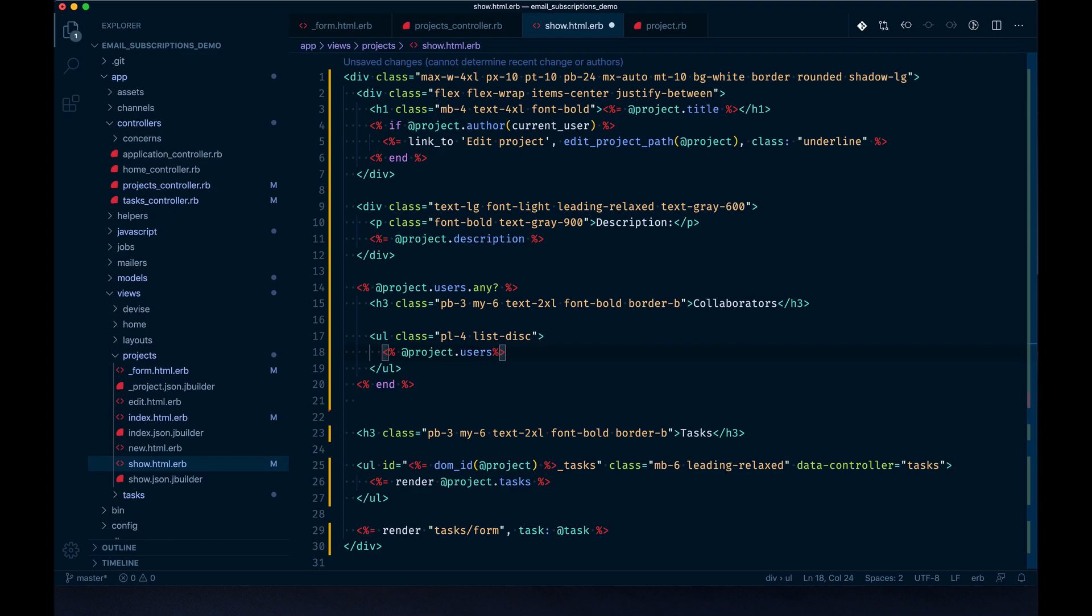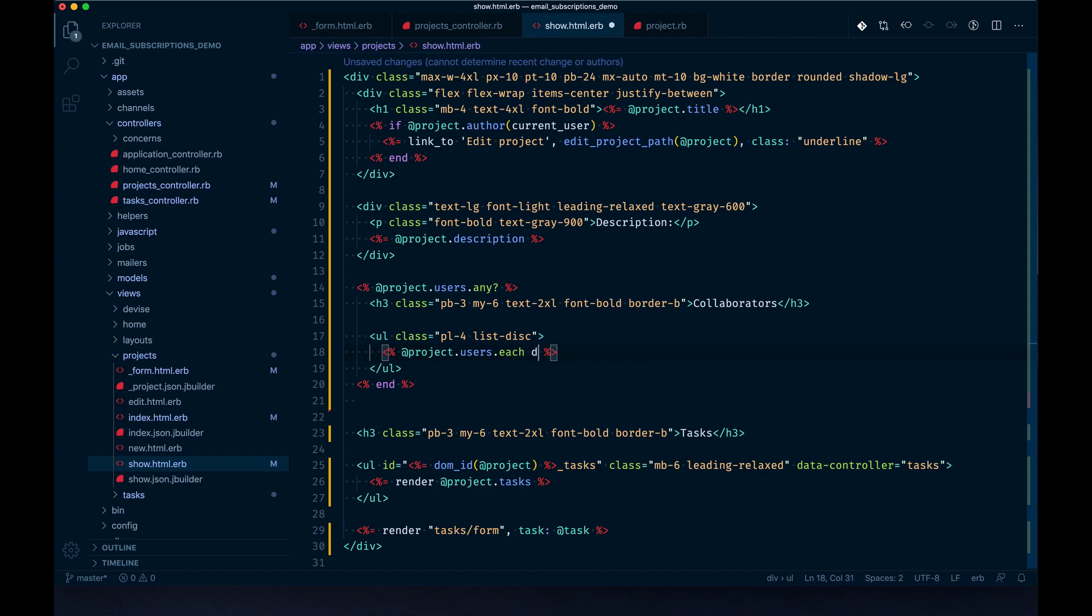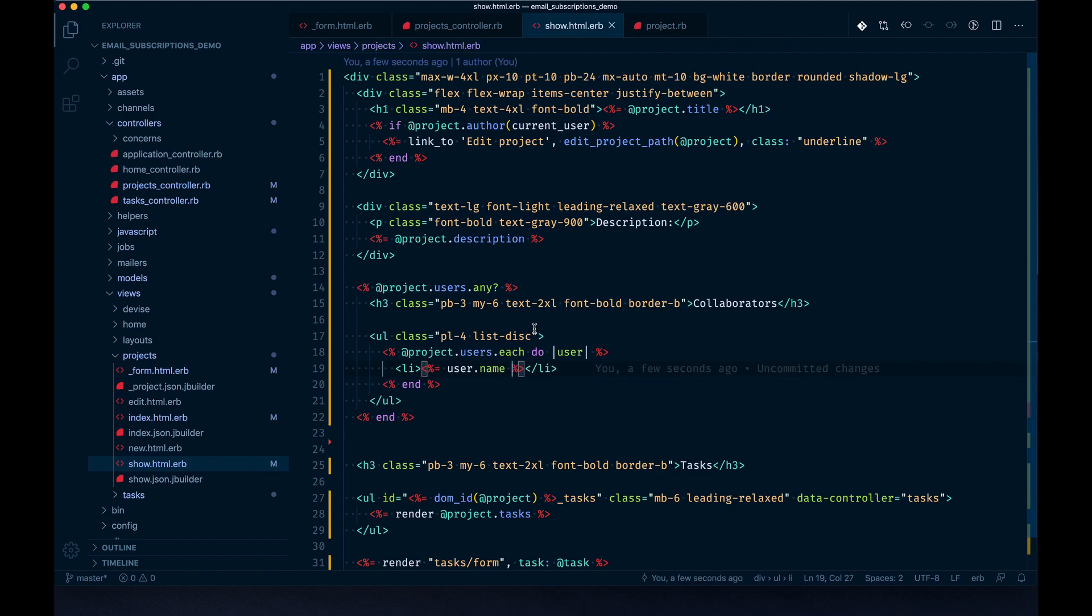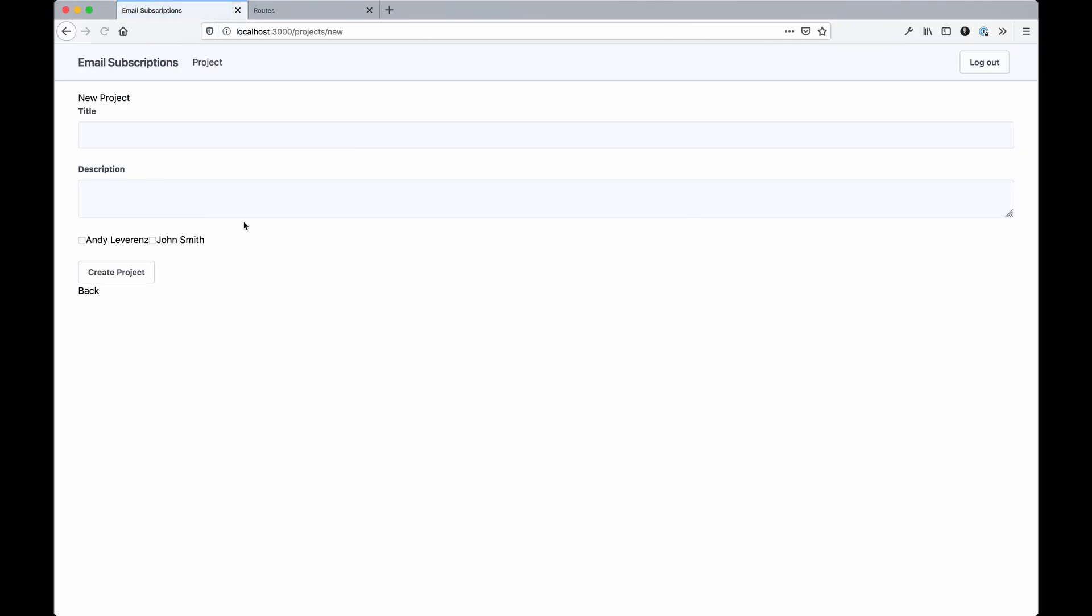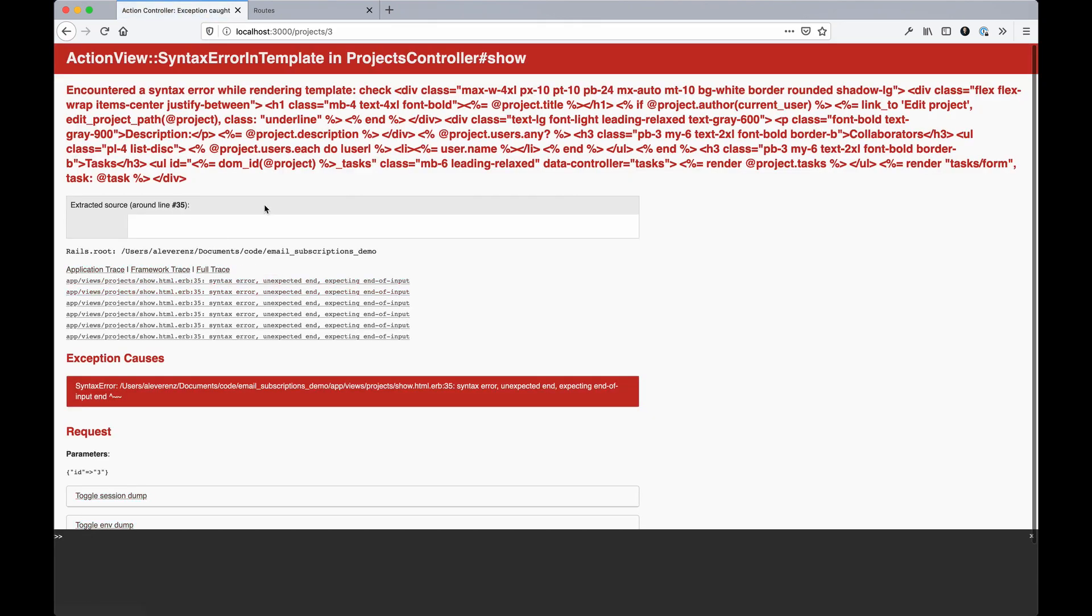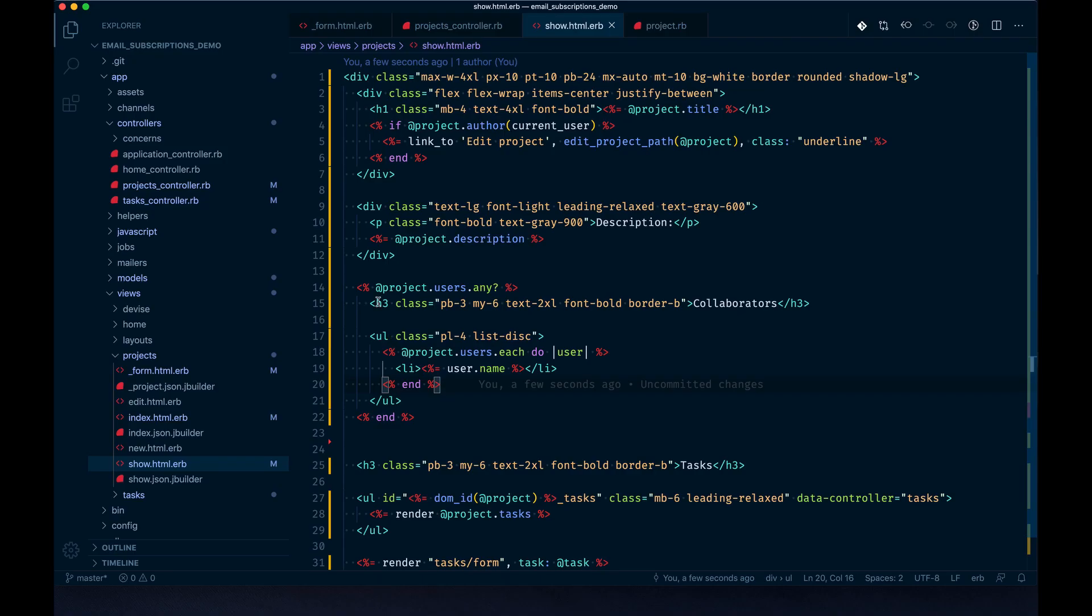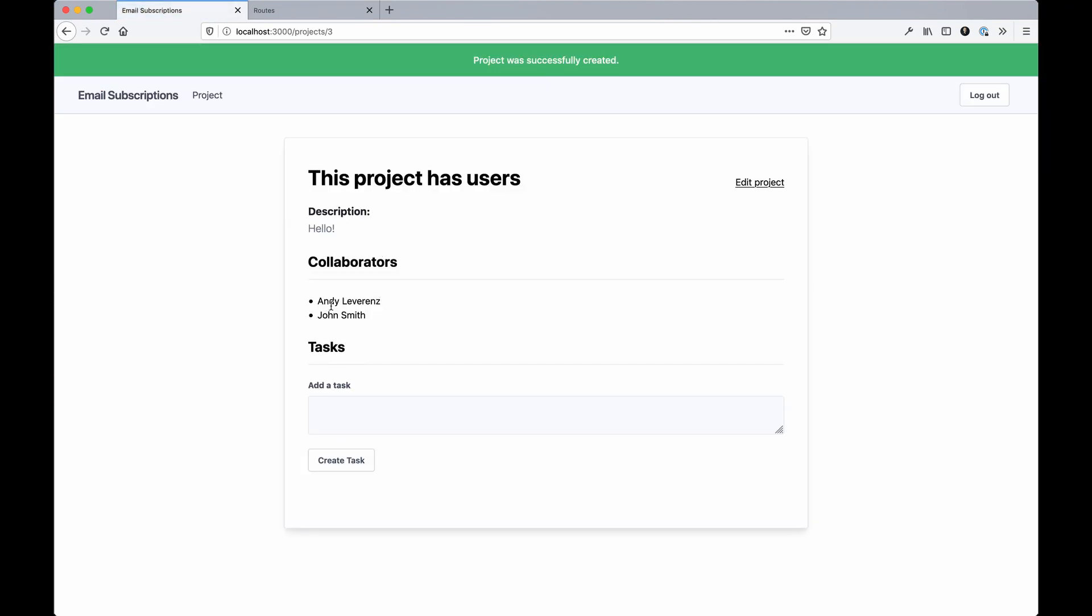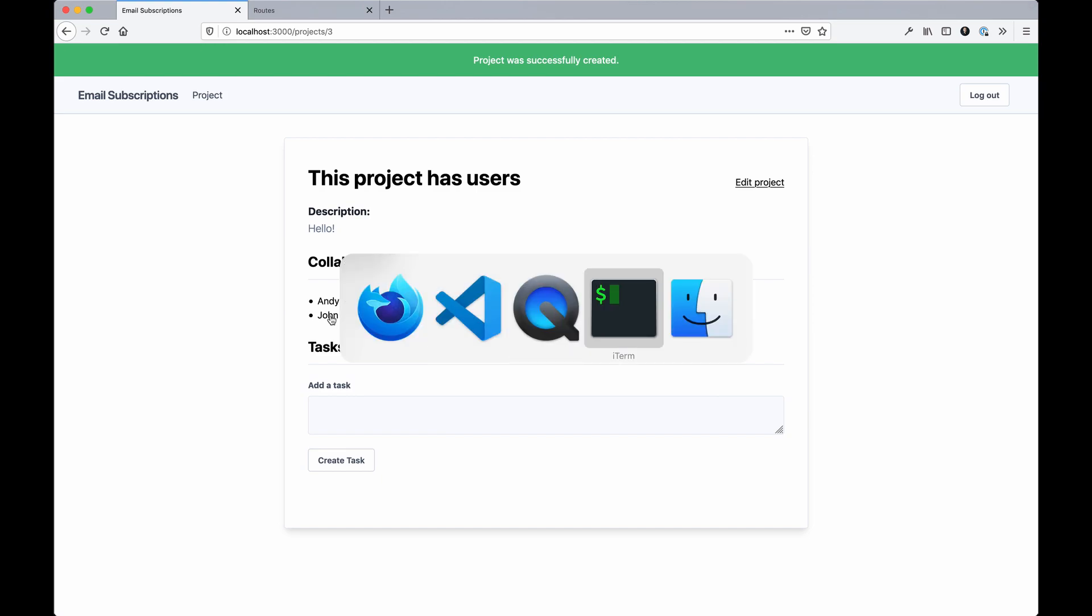Here we'll just render project.users - this is where that call comes in handy. You would think it would be project_users, but since we're doing that join model we can just do users and still get access to those. We'll loop through each of those and say user.name, assuming it's set. If we create a new project now, I'll add both of us, and we have collaborators - they did save, which is good to see.